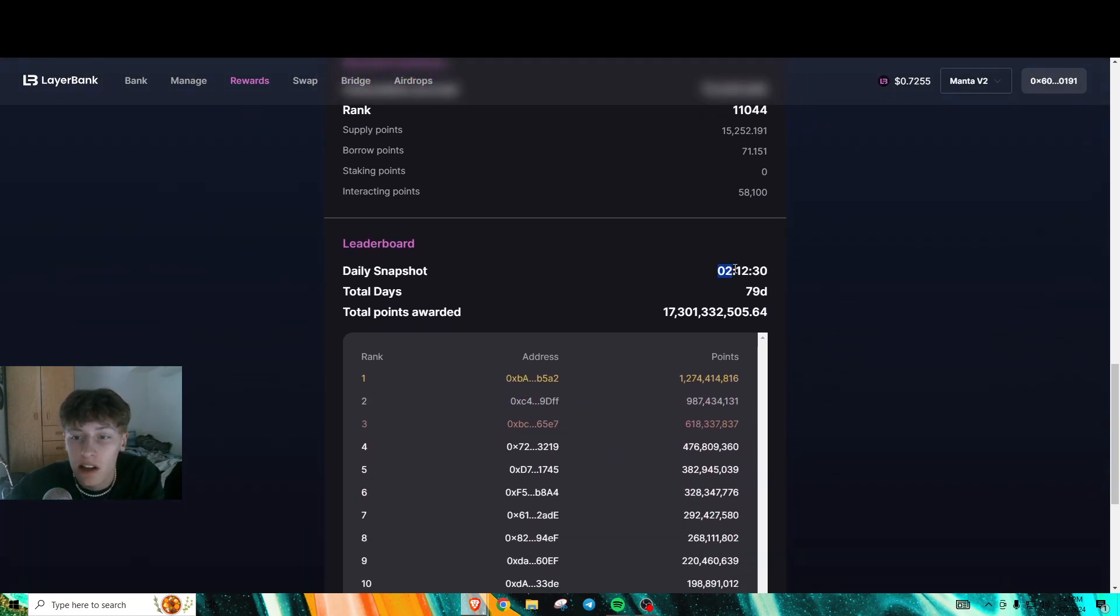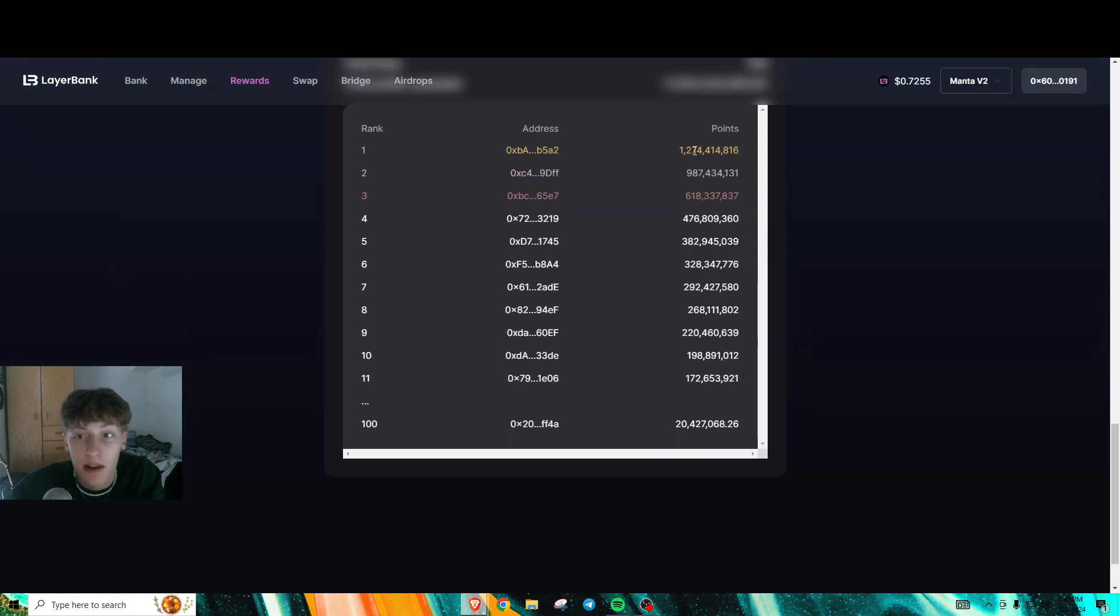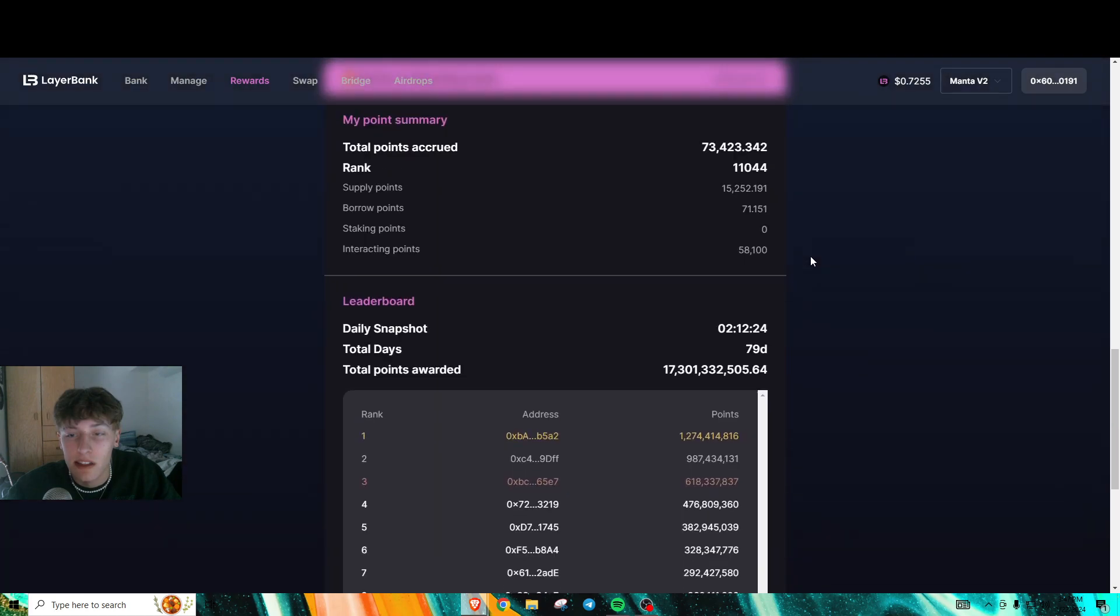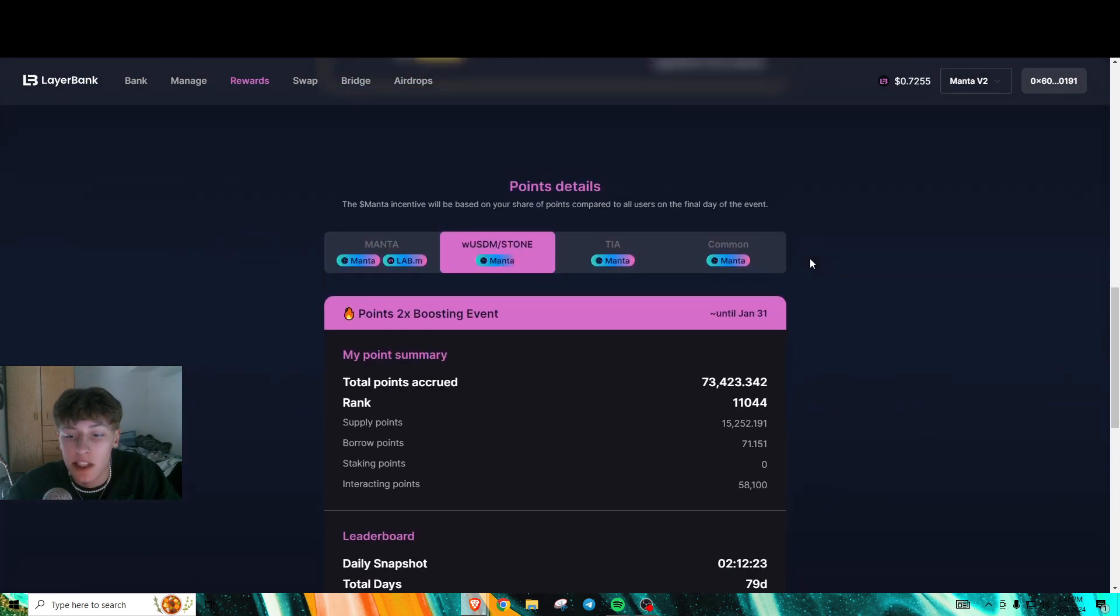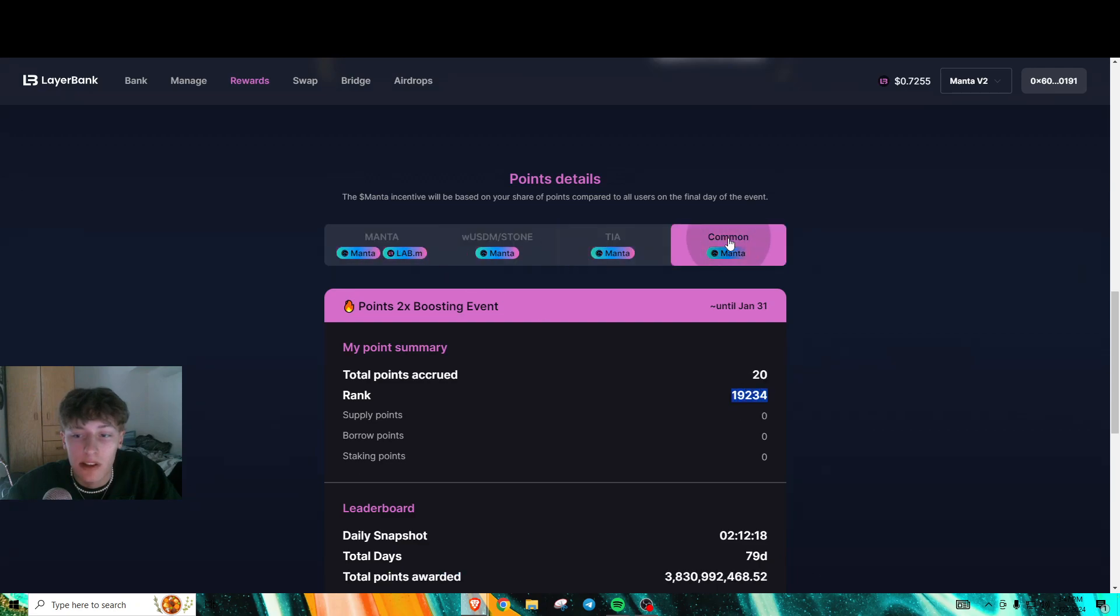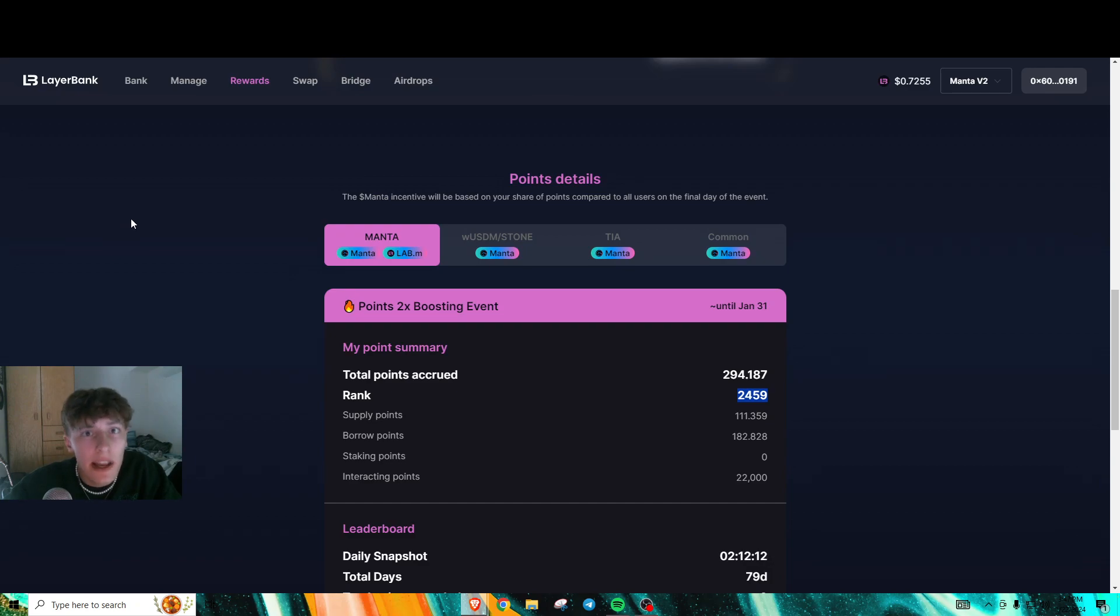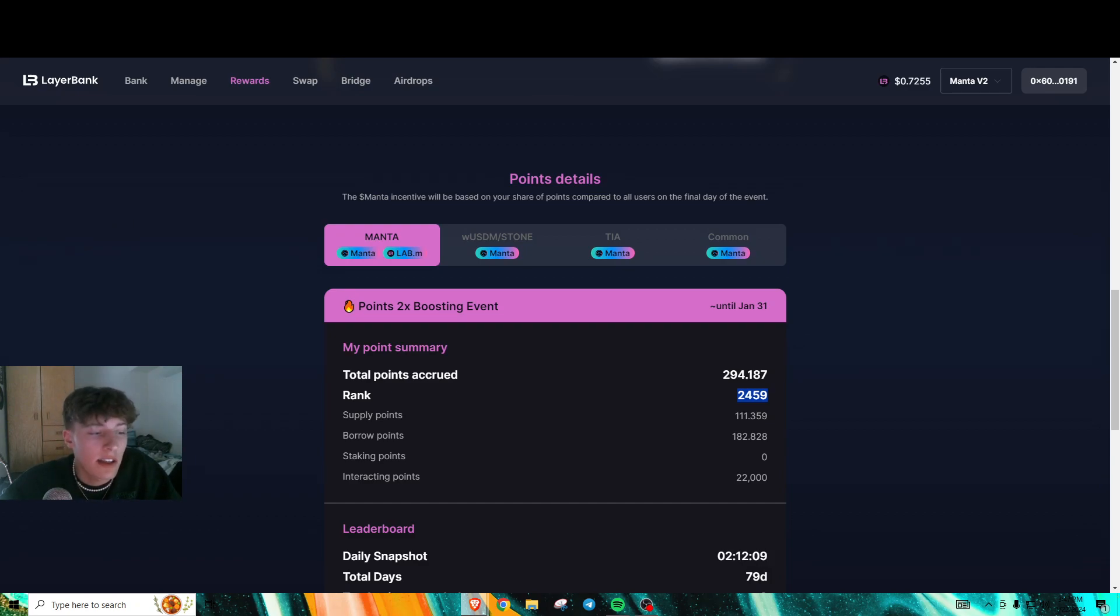I'm definitely not getting up to 1.2 billion points, but my goal is probably going to be around top 10,000 for both of these leaderboards. That's pretty much it for the LayerBank farming guide. I'll see you guys next time.